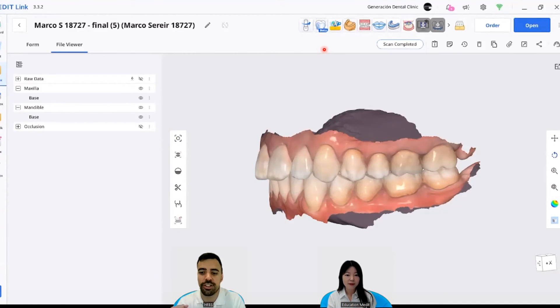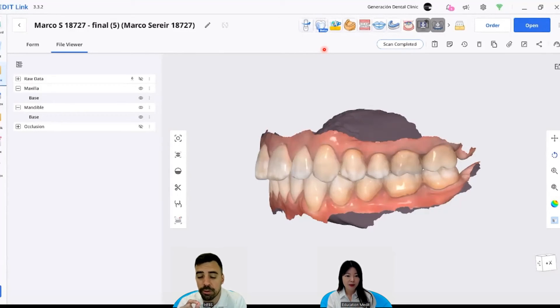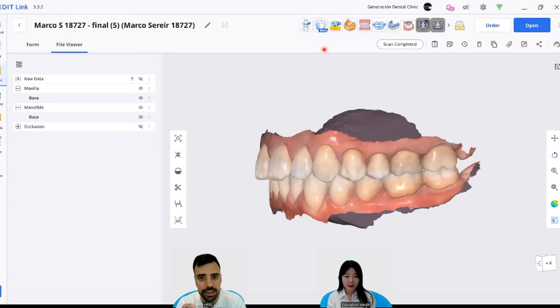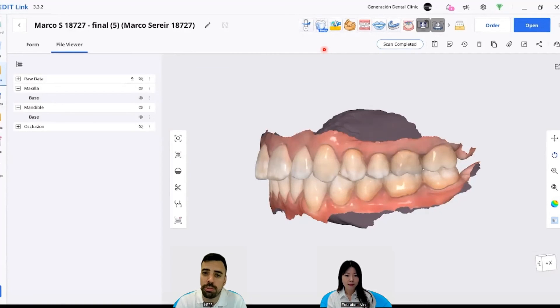So now he feels a lot better thanks to just really simple case, where thanks to the deprogrammer, you can see where the bite of that patient was. And then we can do a treatment according to this.